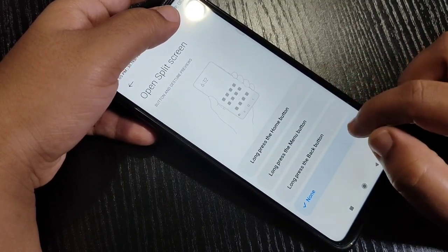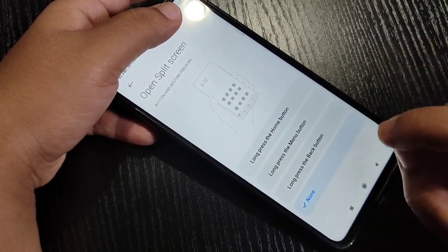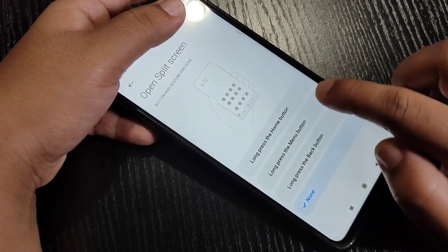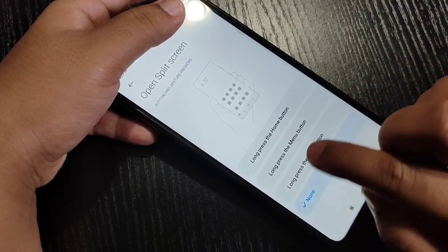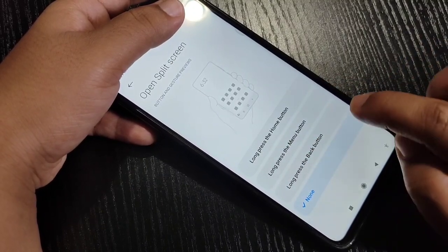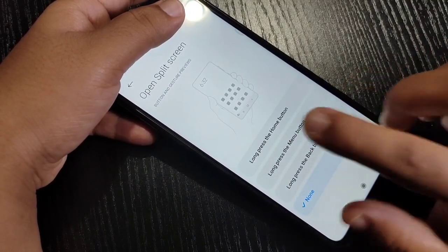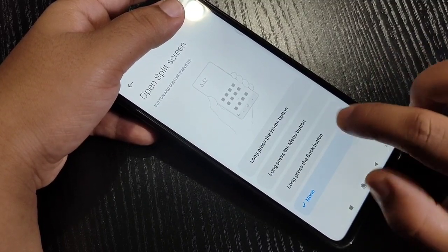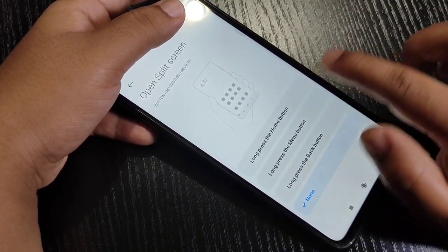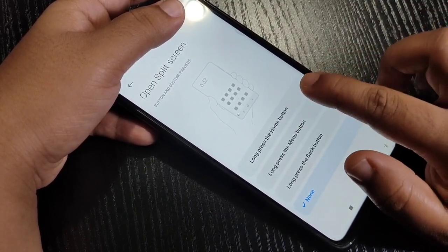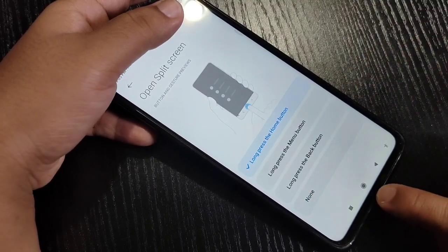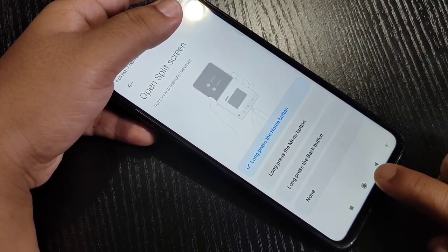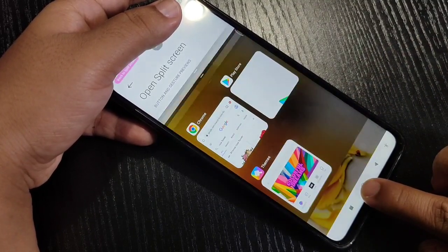Now you can see some options to enable the split screen: long press the Home button, long press the Menu button, or long press the Back button. You can select any one of these three. Here I'm going to select long press the Home button — this is the Home button, just tap and hold on it.